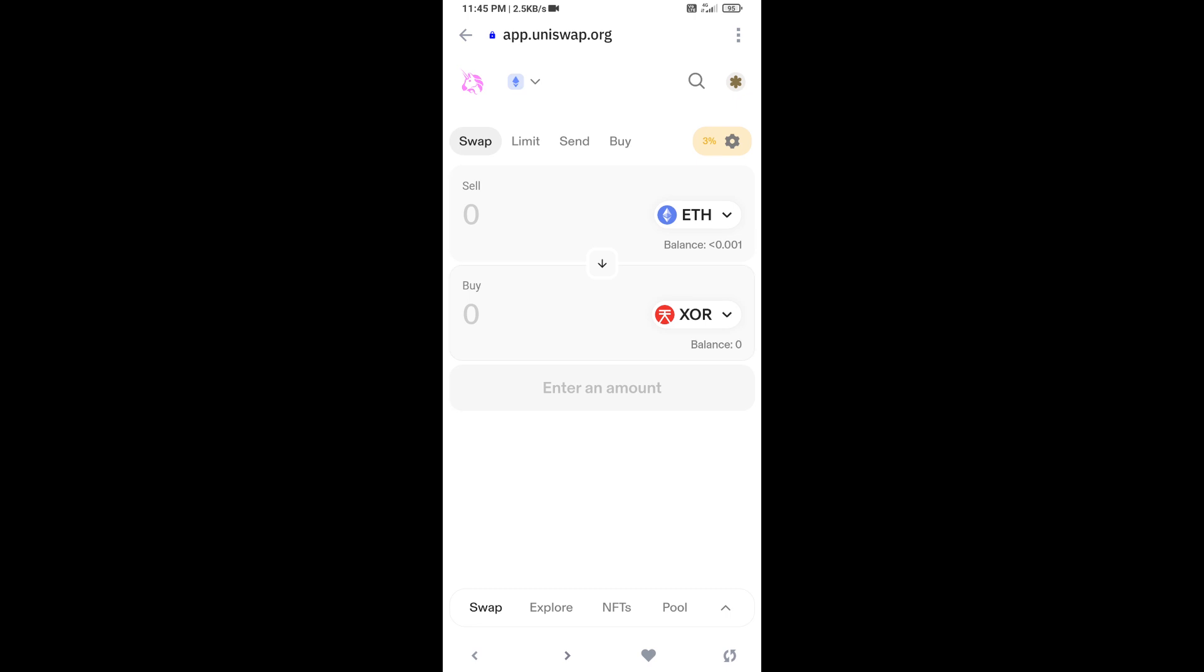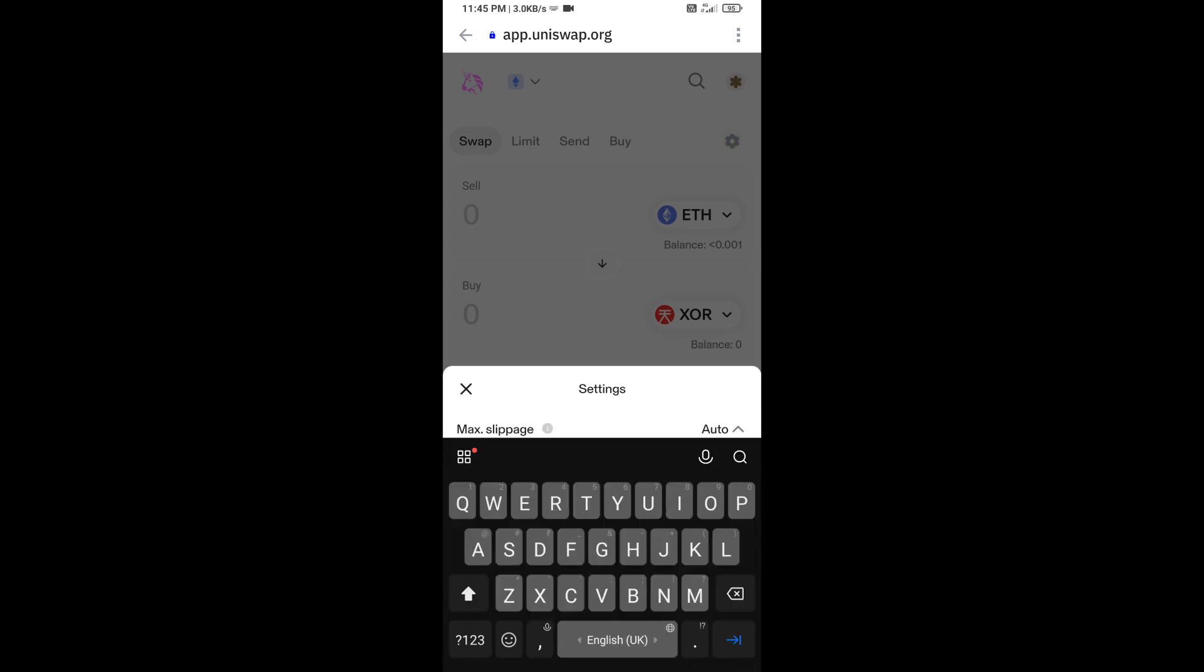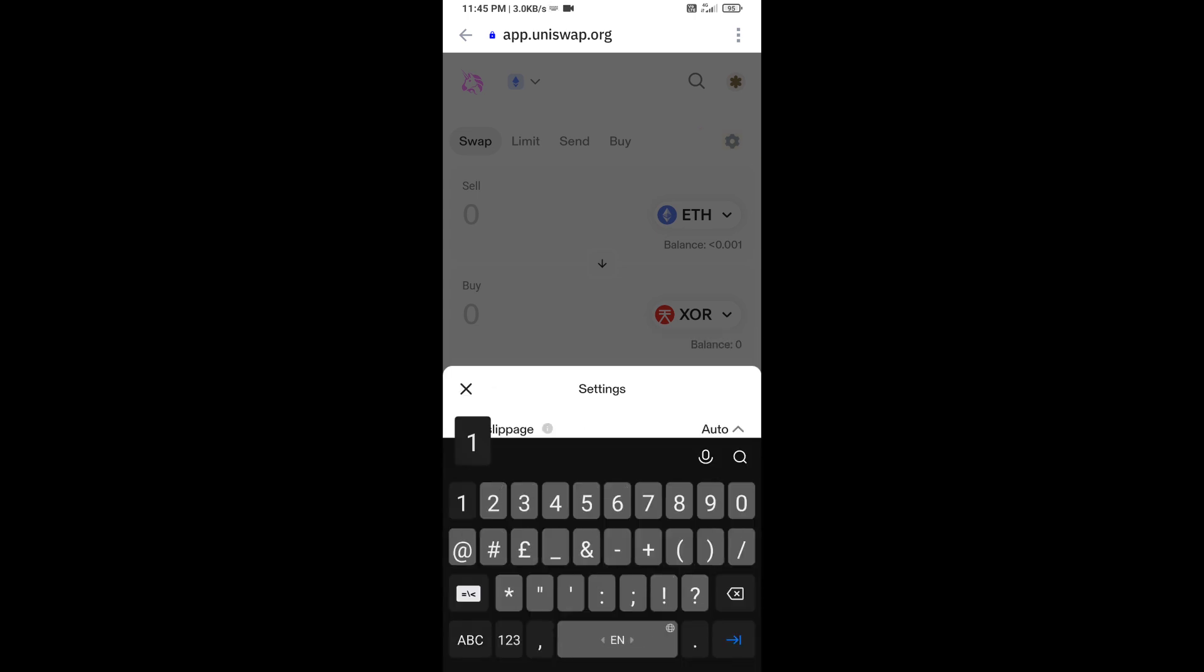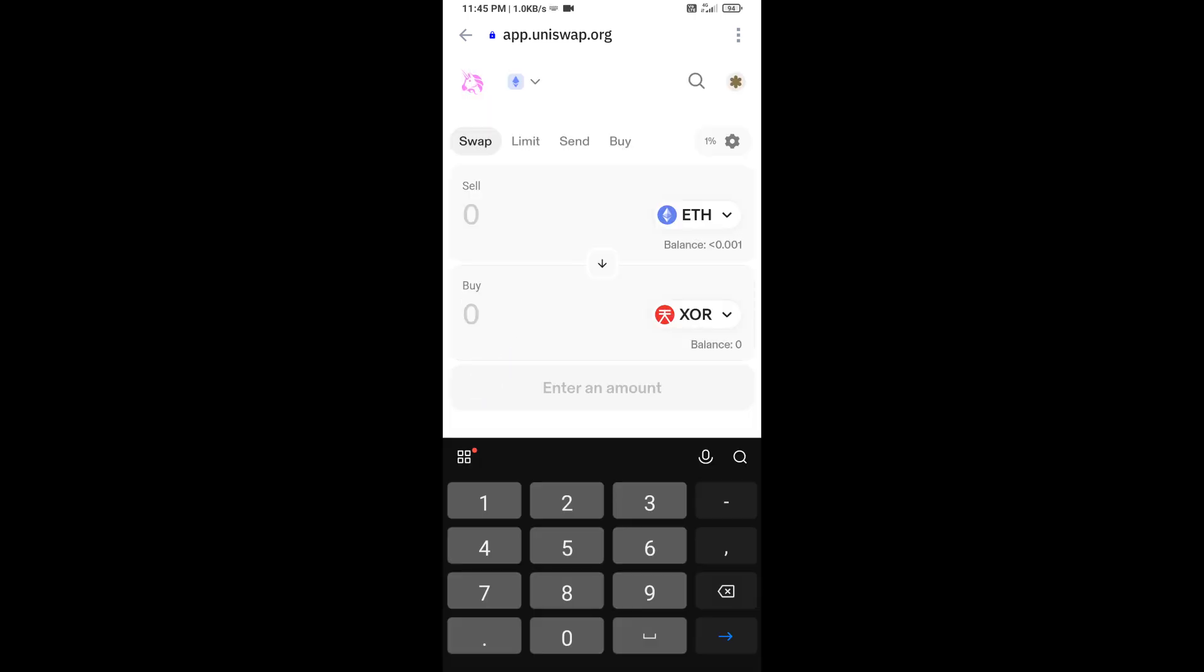After that, you will set slippage for effective purchasing. Click on this icon, and here you will set 1% slippage. Now here you will enter the number of tokens.